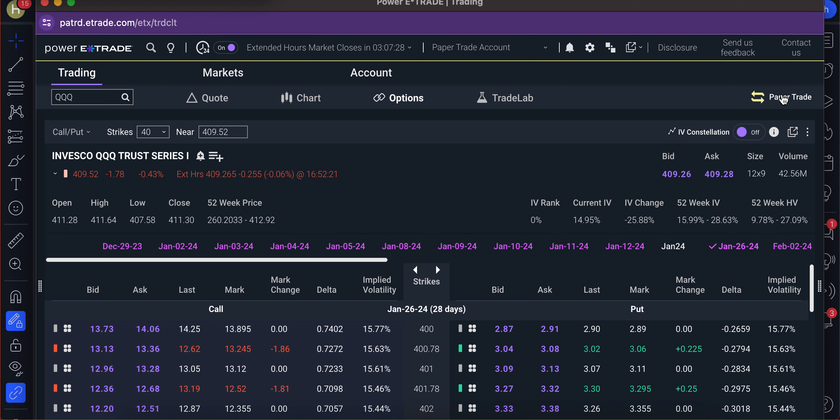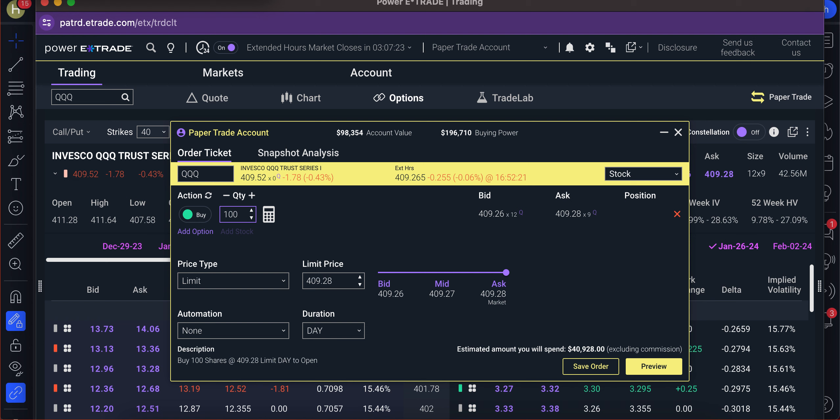So without further ado, let's hop into it. We're going to hit paper trading. Let's say, for instance, we wanted to buy 100 shares of the NASDAQ at $40,928. Does that seem expensive to you? I mean, it does to me. Because if you go to another ticker like Robinhood, it's going to be a lot less. We're not going to do that, though. We're going to focus on the queues. That's going to be your NASDAQ 100. So big tech.